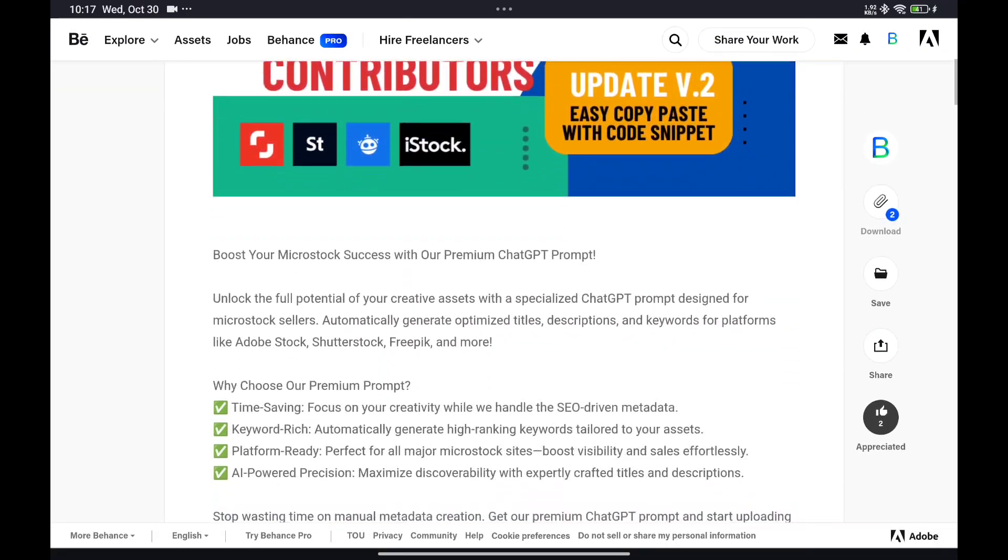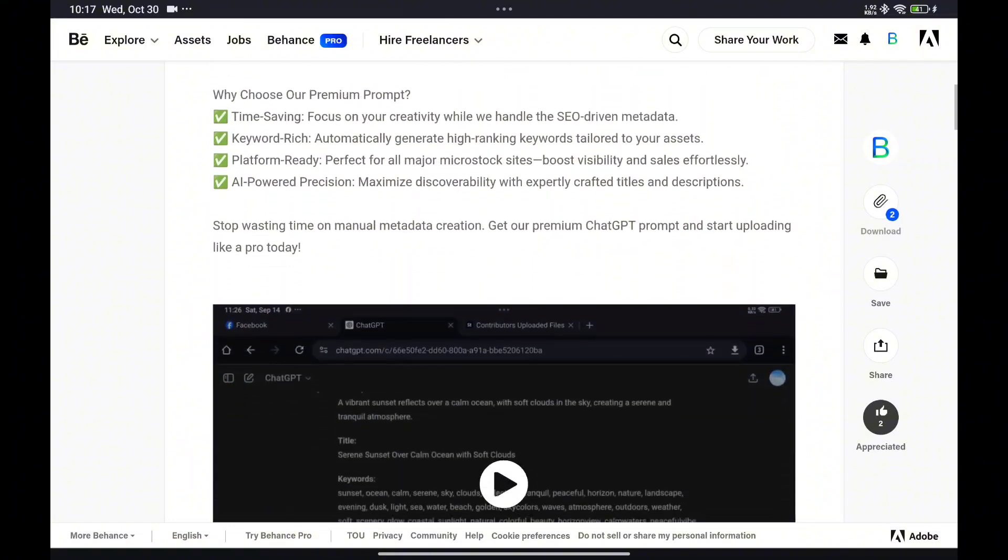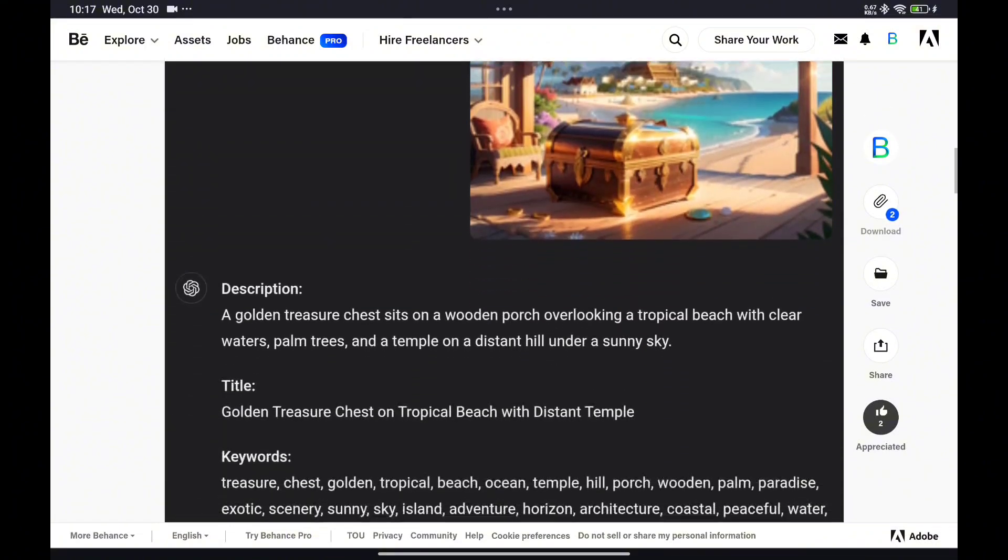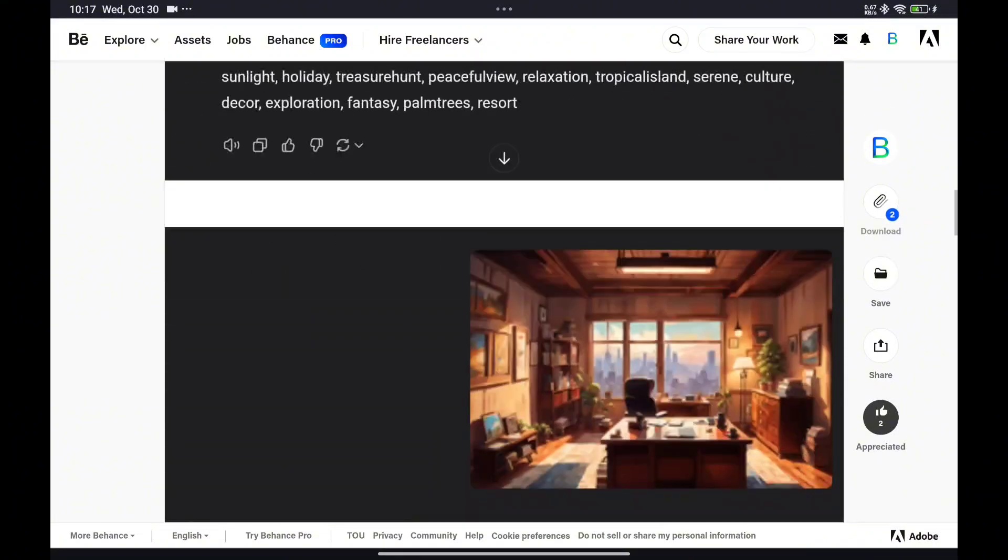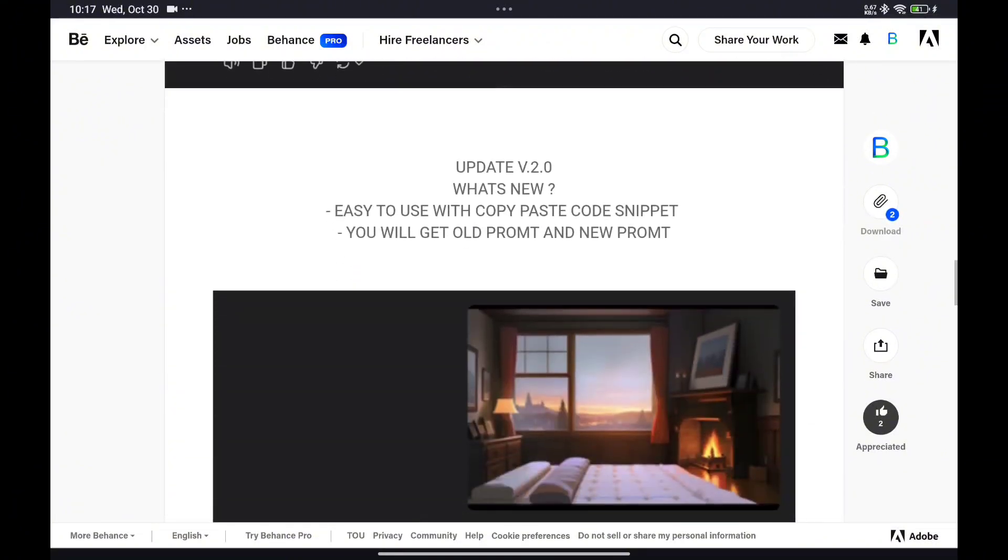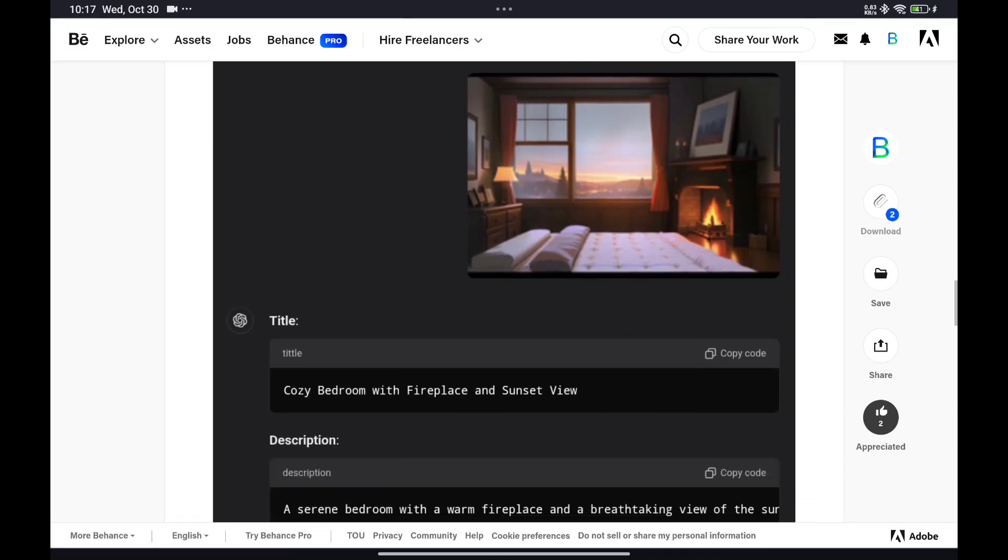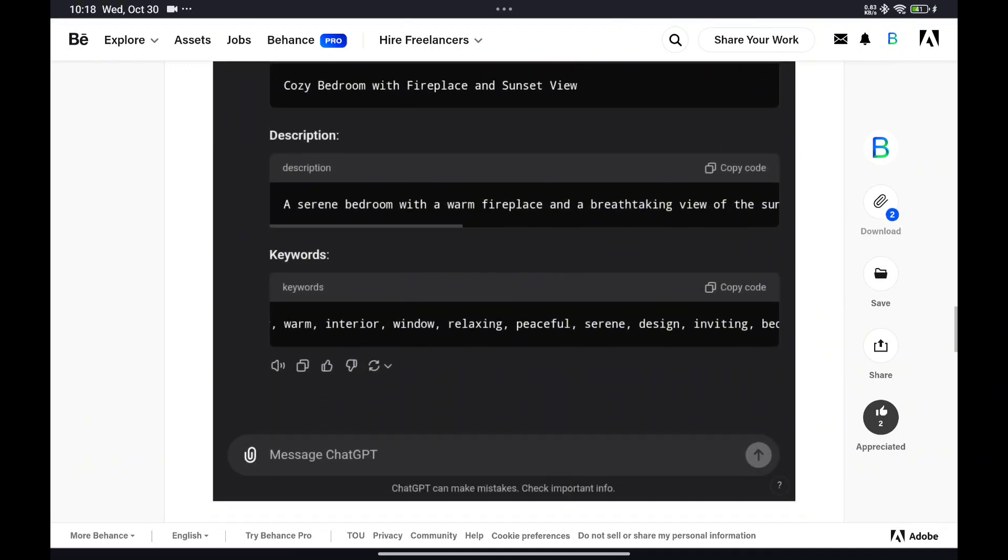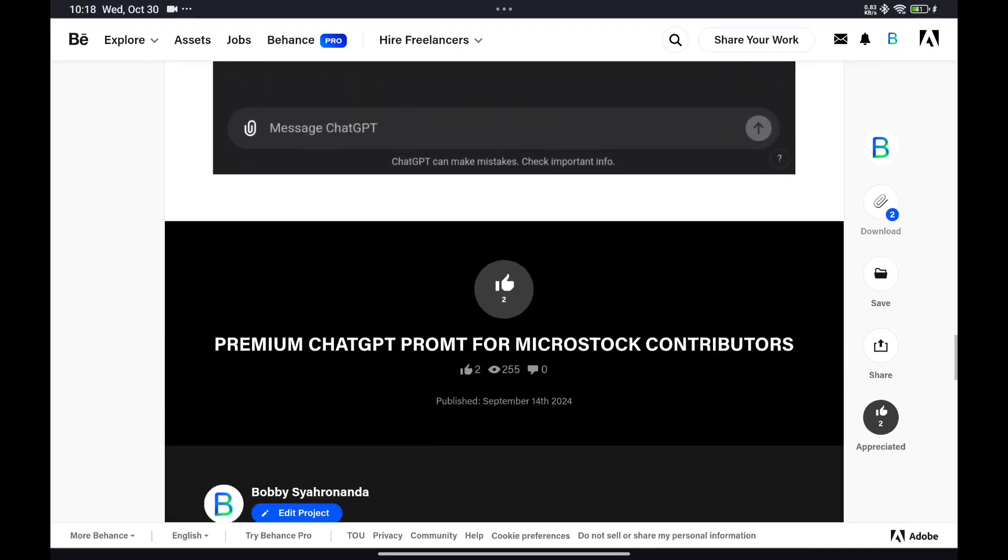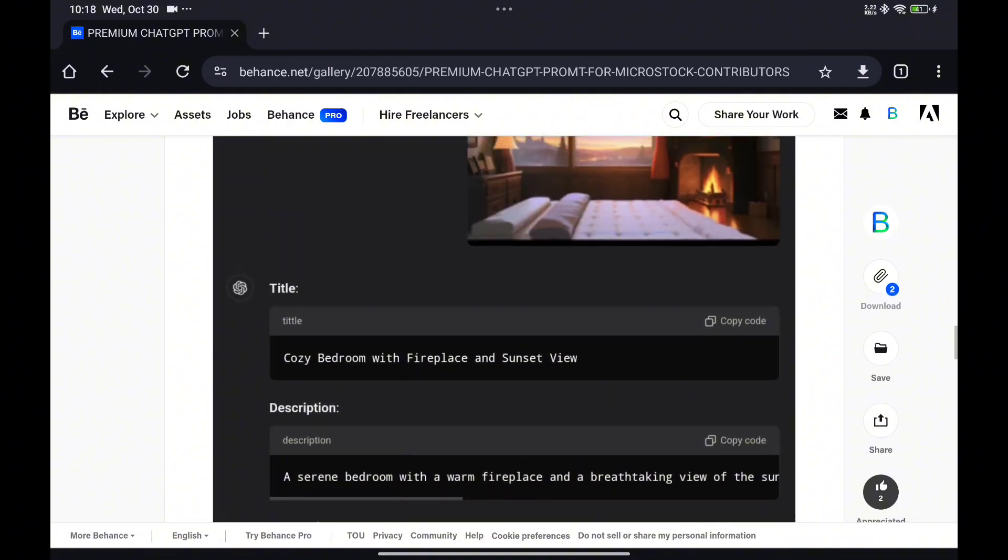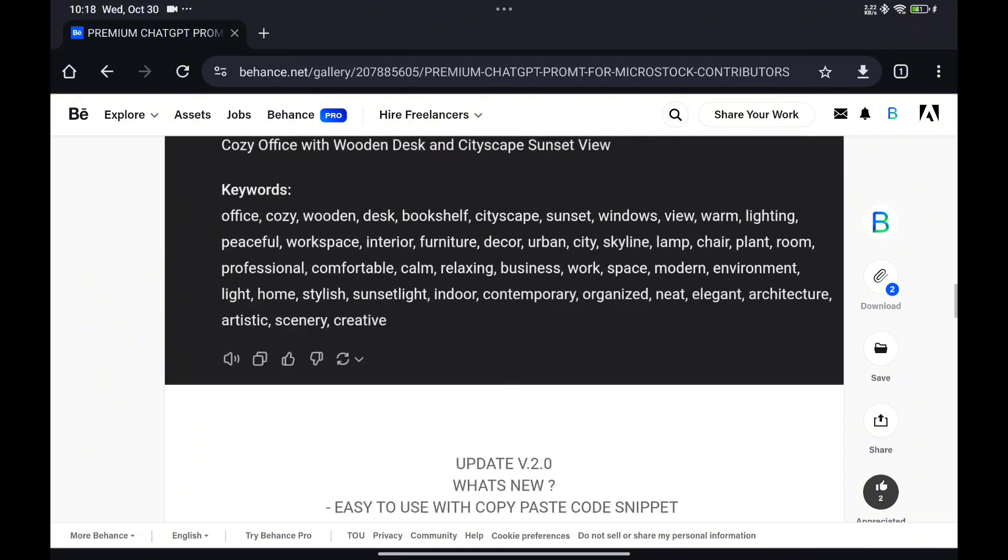Whether you're a seasoned contributor or just starting out, this premium assistant helps you craft optimized titles, descriptions, and keywords tailored specifically for microstock platforms like Adobe Stock, Shutterstock, Canva, Freepik, and many more.